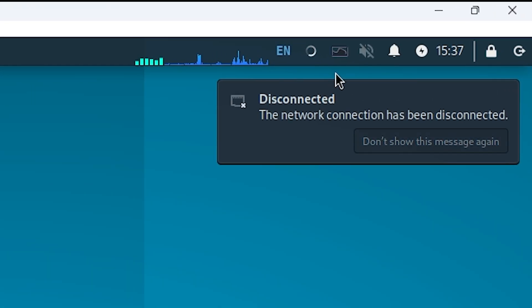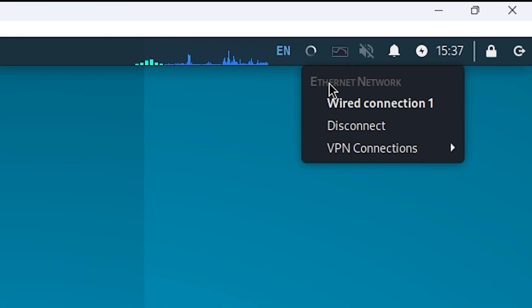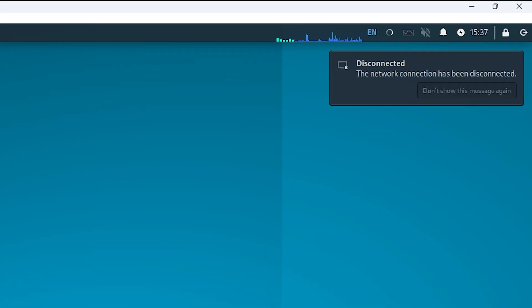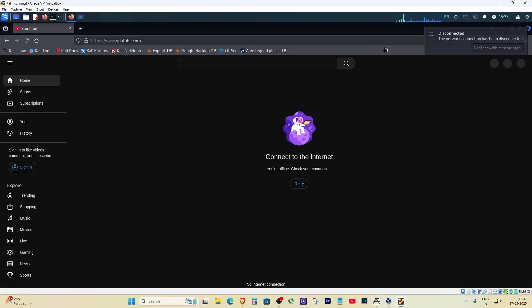Right now, if you go to the top right corner, see this? It says Ethernet network disconnected. That means Kali doesn't even see a network adapter. So here's the fix.